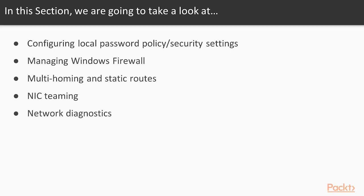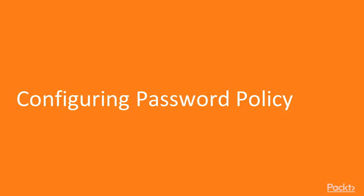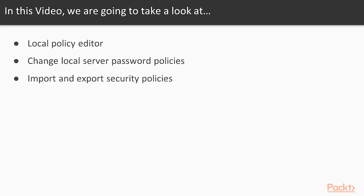and then go through some network diagnostic tools. Let's move ahead into configuring the password policy. In this video, we'll take a look at the local policy editor, we'll spend some time changing the local server password policies, and then look at how we can export and import those policies to different servers.